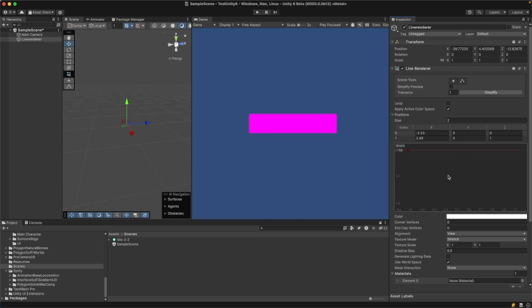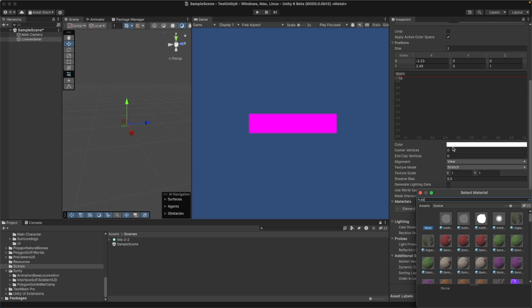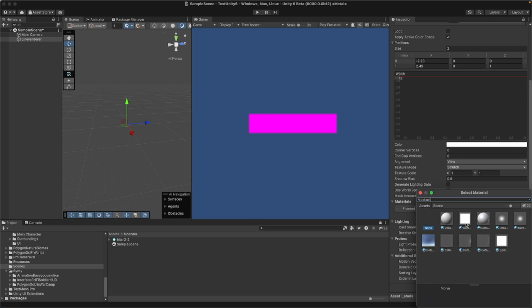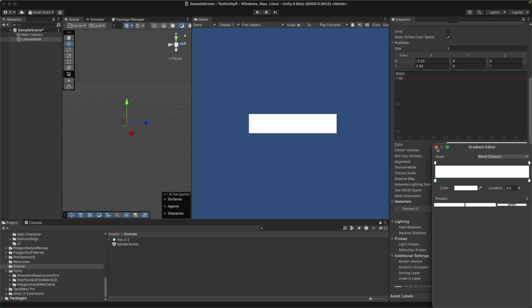To change the color, first we need to change the material for our line. Go to Materials and select the default material. Once the default material is selected you can change the color — I have white, but you can change it here.